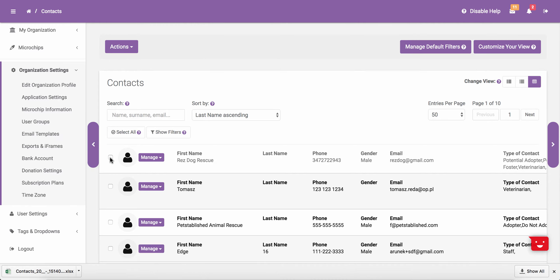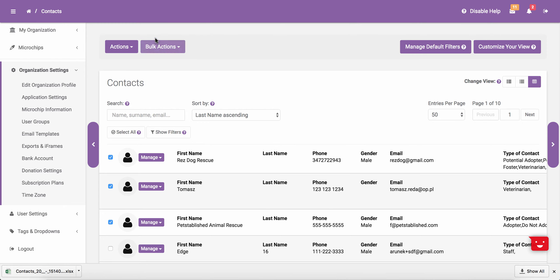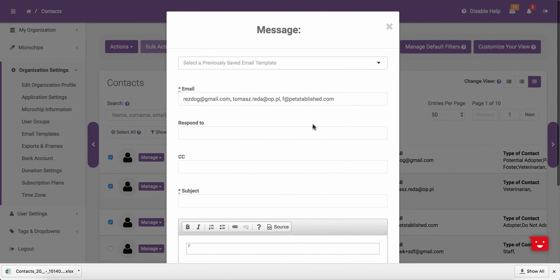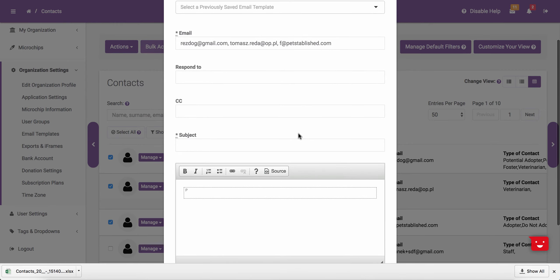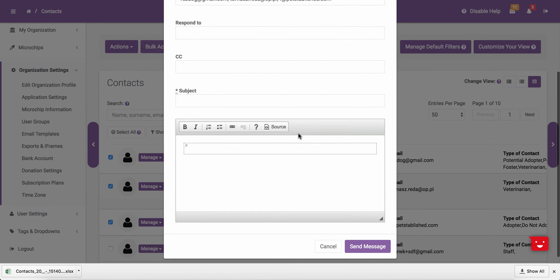Another way to send a message through the system is by checking off one or more contacts, clicking Bulk Actions at the top, and then clicking on Send Message. This will bring up the same modal, which will let you know who the email is being sent to, and will let you enter in all the other corresponding fields.